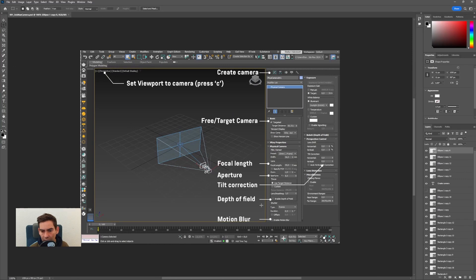Another thing I want to show is the auto tilt correction.